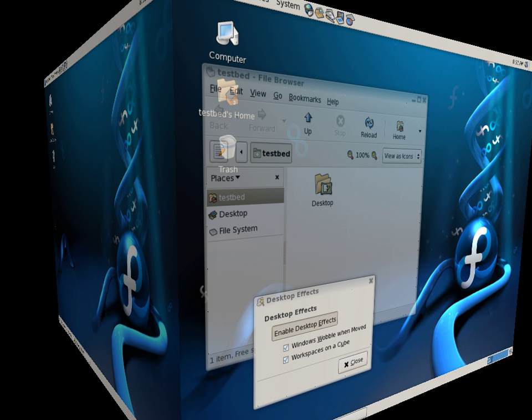Compiz is a compositing window manager for the X Window system, using 3D graphics hardware to create fast compositing desktop effects for window management.